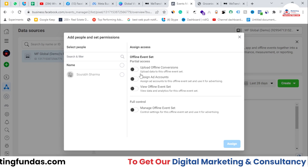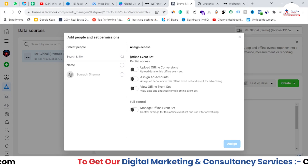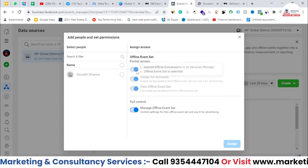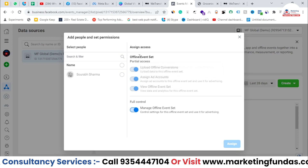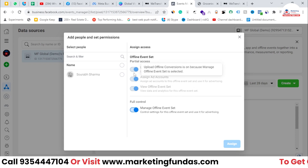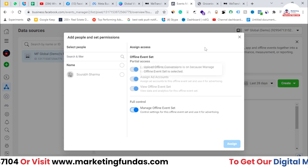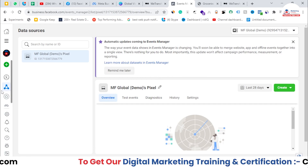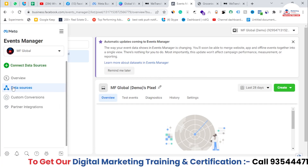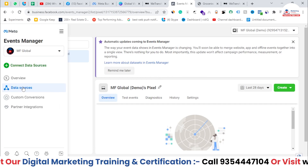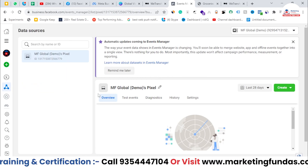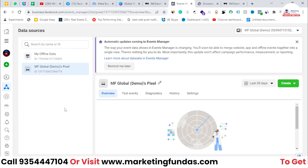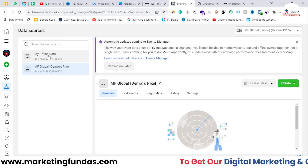Now you select what type of access you want to give. I'm giving full access right now, but you can customize your access as well. After giving it, just hit the cross button and you are now into your data sources.